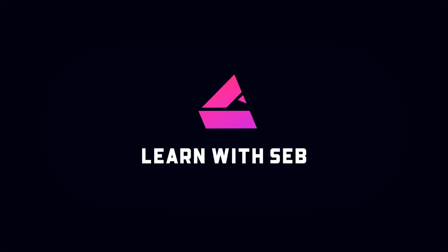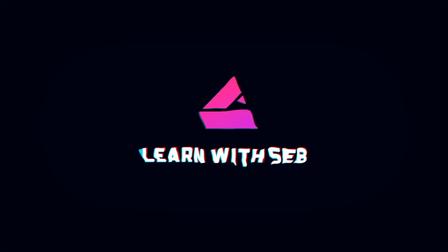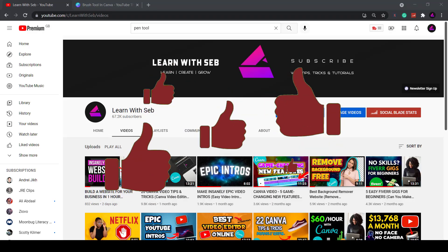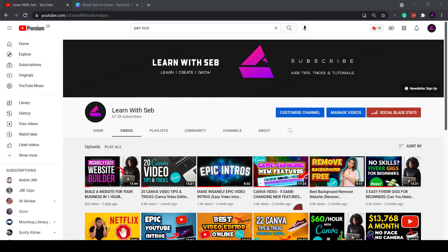If you find this video useful feel free to like and subscribe and also watch to the end as I have a special Canva offer just for you. So let's get straight into it.